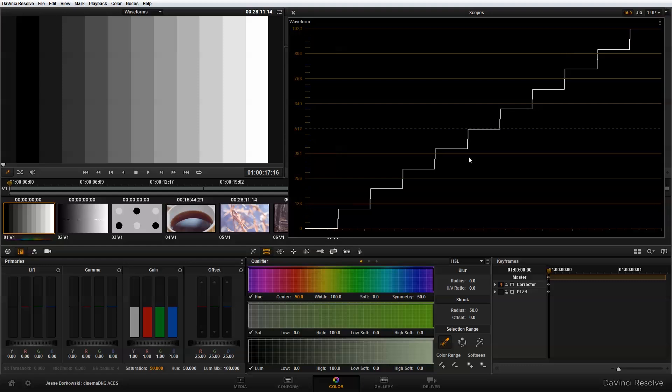Now to start, I'm going to be working in YRGB color space, but after I show you an overview of the waveform, I'm going to switch into ACES color space to show you how the different color spaces affect the way luma values are being treated.